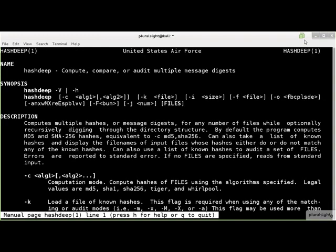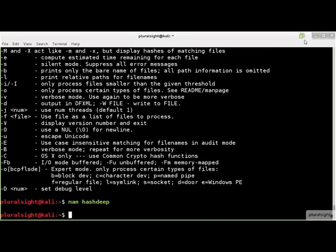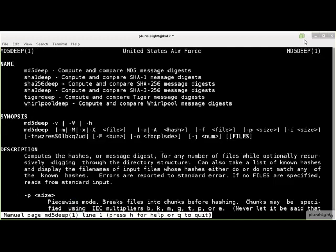The hashdeep manual page has the full information that you will need for the hashdeep tool. Note that the other hashdeep tools have their own manual page.